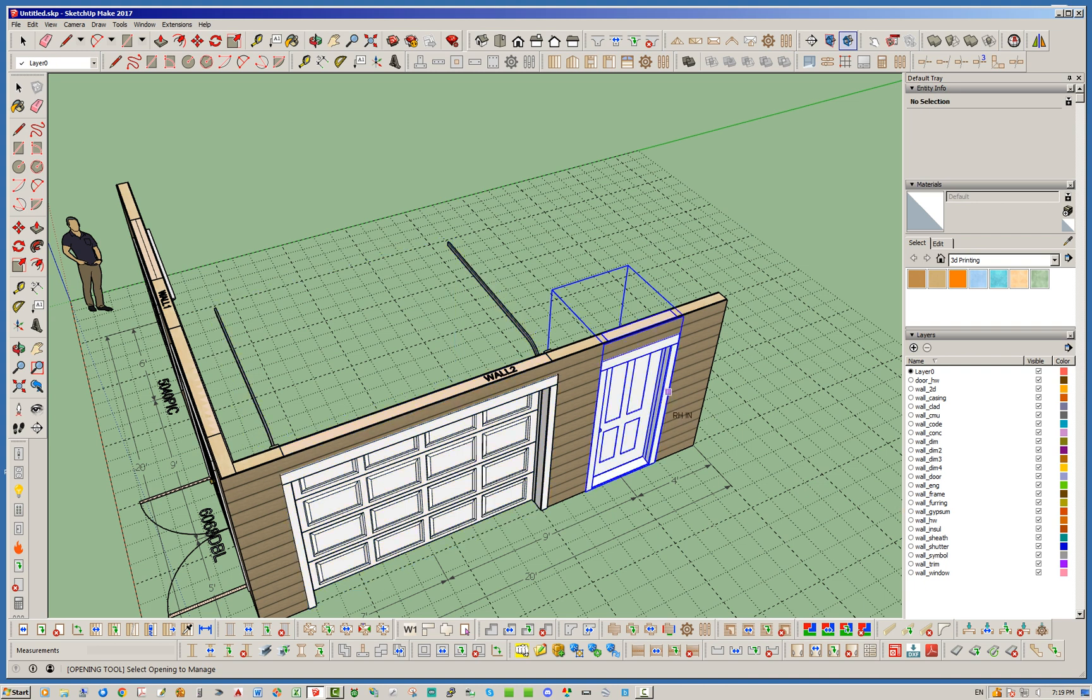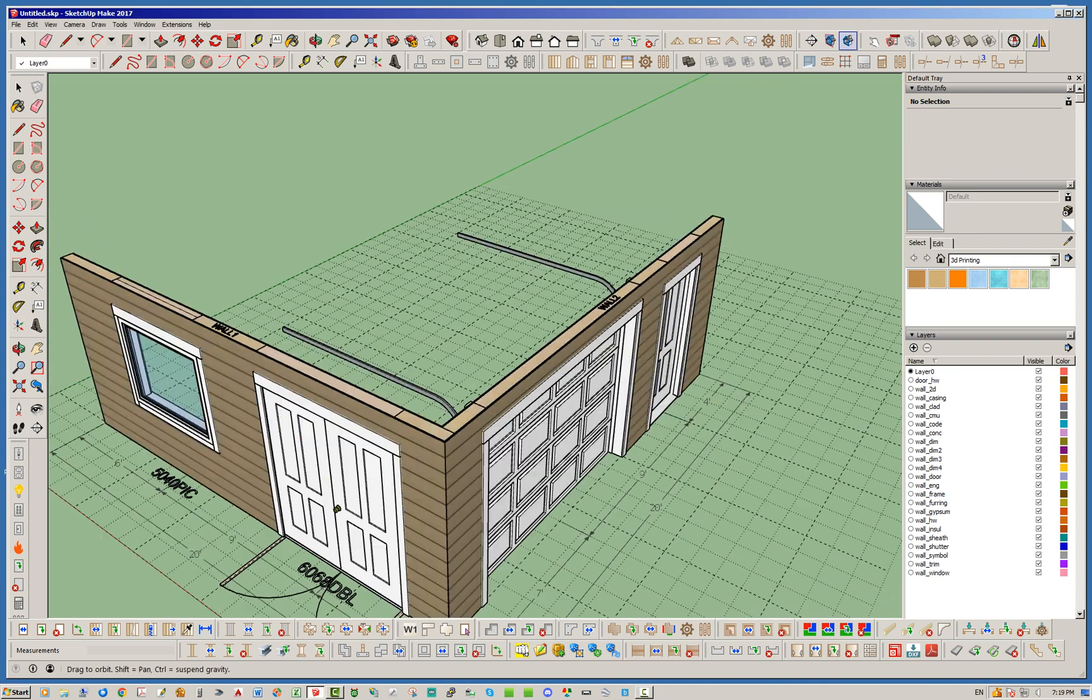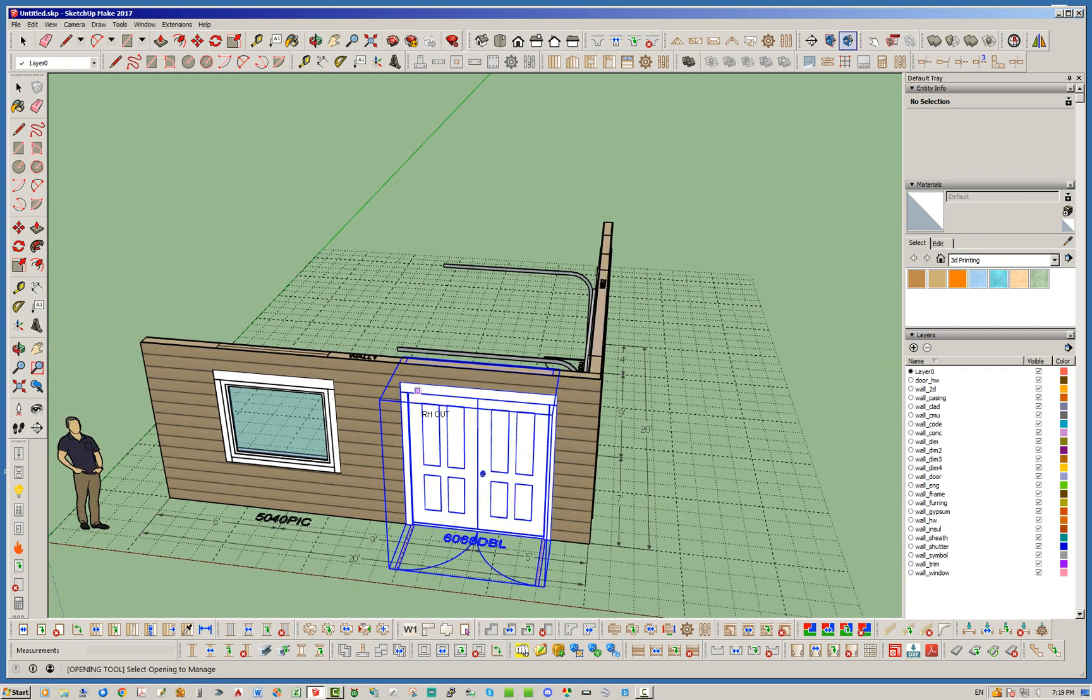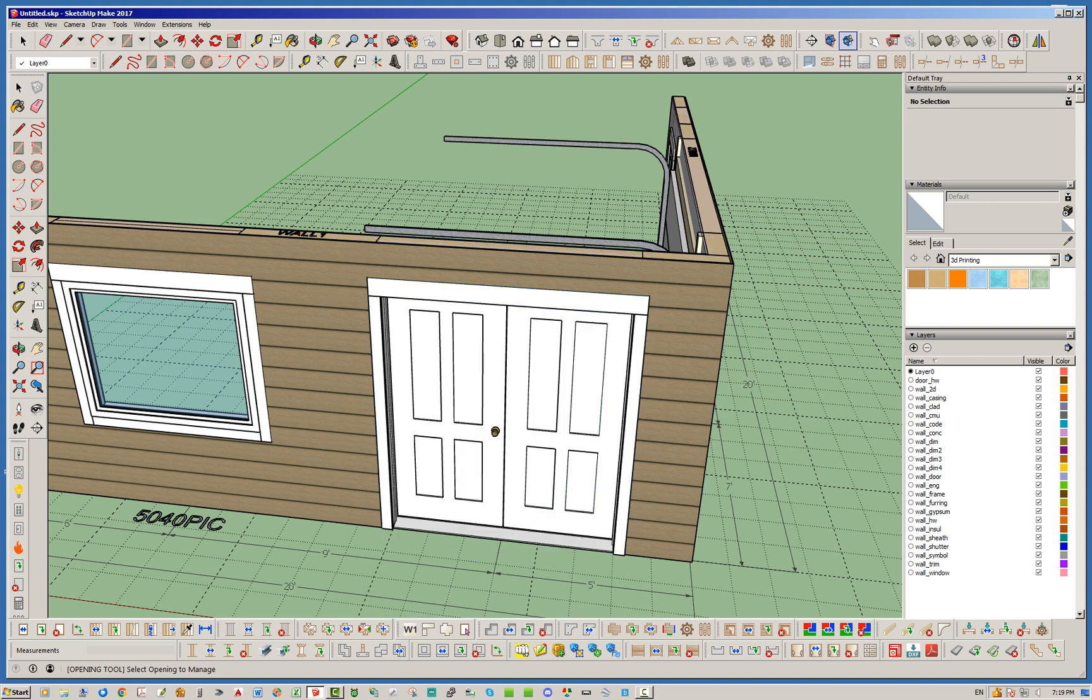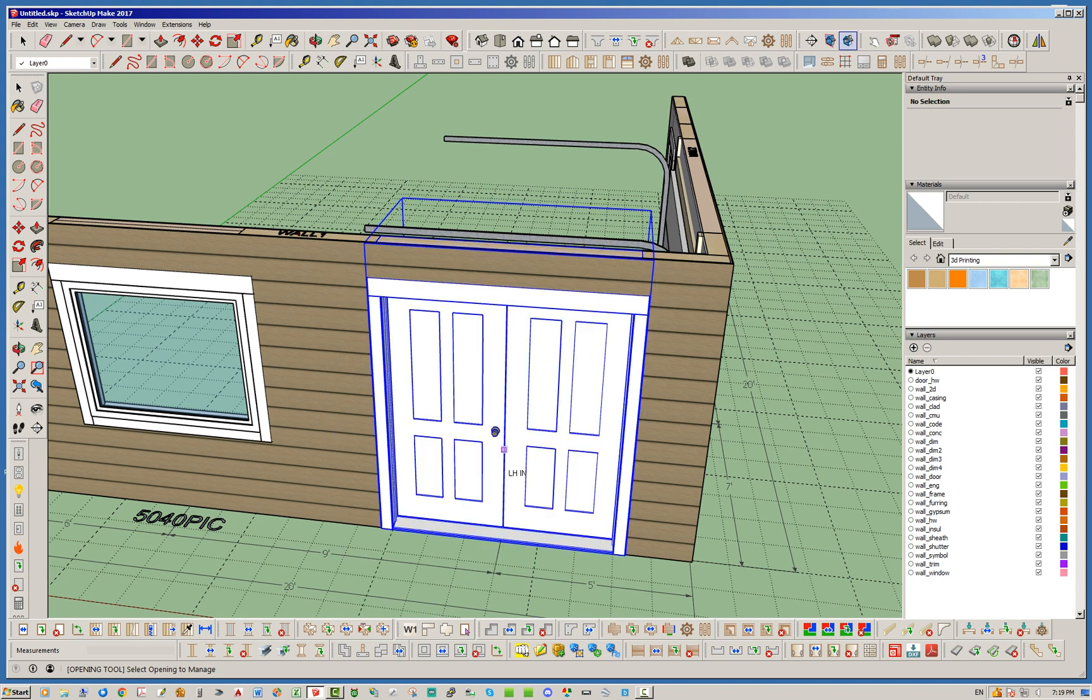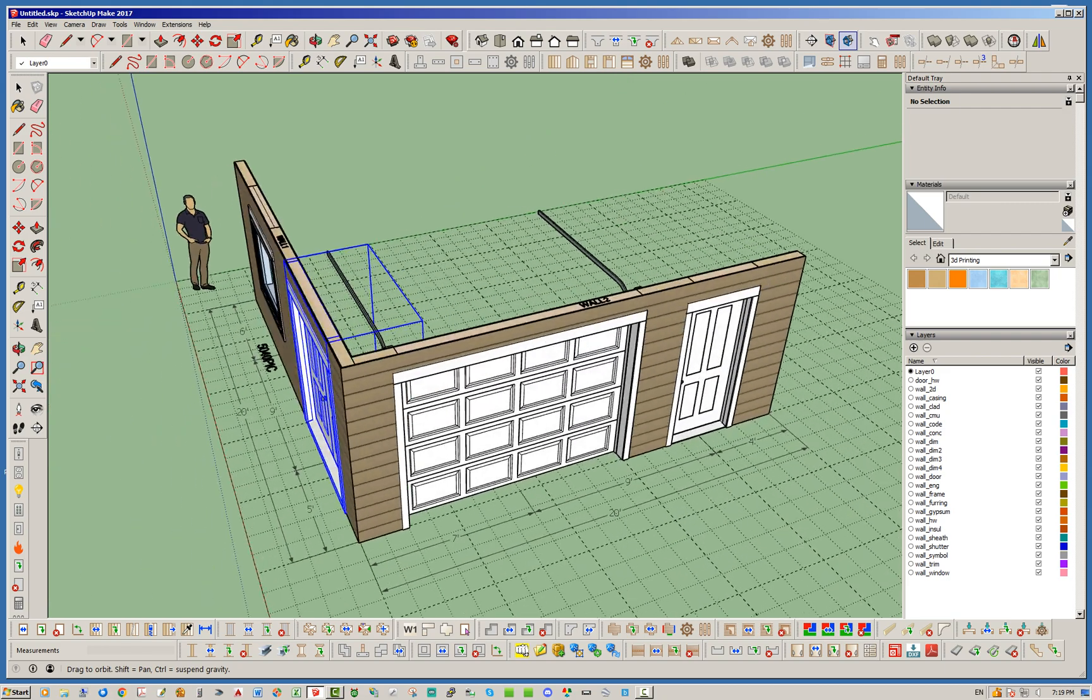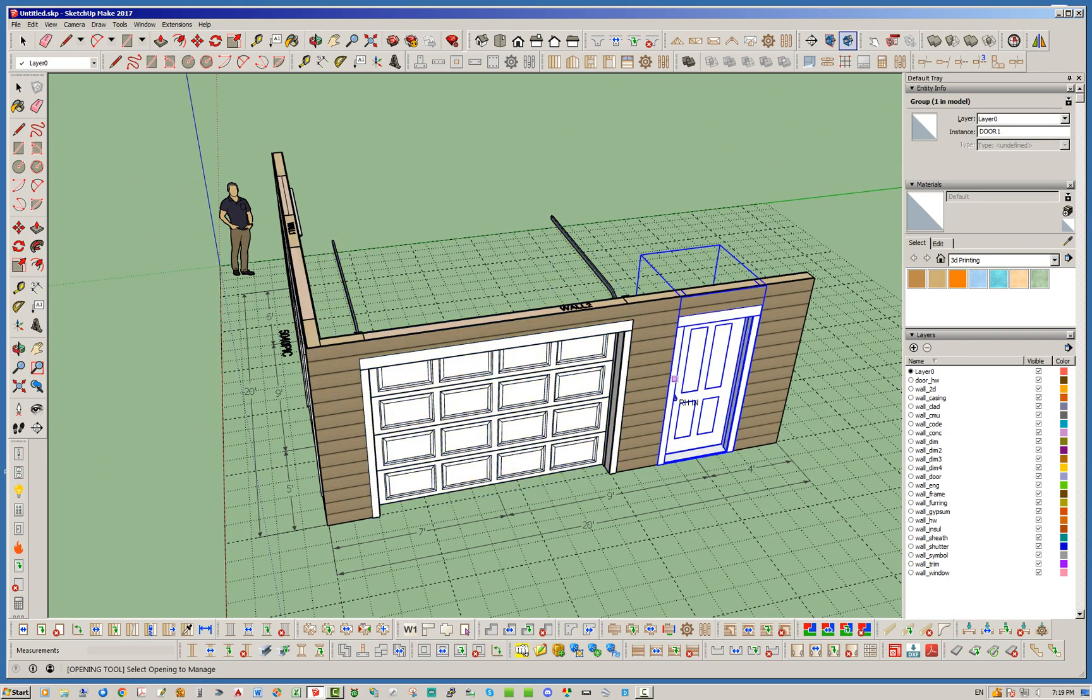However, I'm gonna go ahead and demonstrate here with the double wide door. We can go and that's left hand in, then it's right hand in, left hand out, right hand out, and then back to left hand in. So we can cycle through the different door swings.